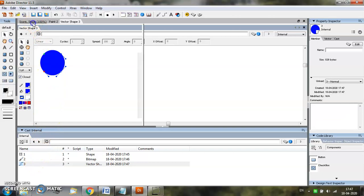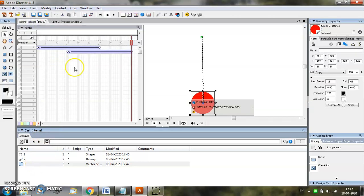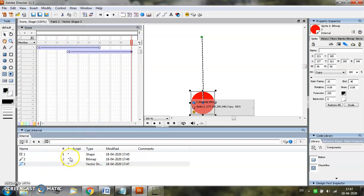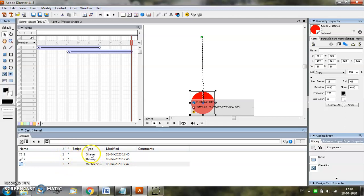Come back to the stage window. Select the third object that you have created. Another thing that you must notice is that in the cast window you have created three kinds of objects. First is a shape object that was created from the tools palette. Second is a bitmap, a raster window that was created using paint window, and third one is a vector shape that you have created using vector shape window.